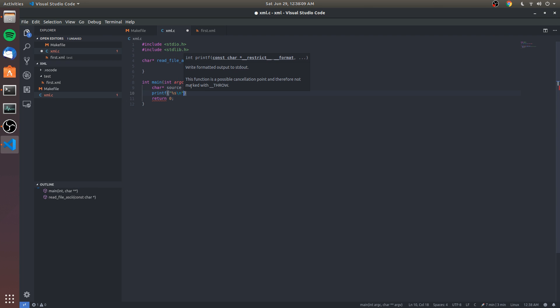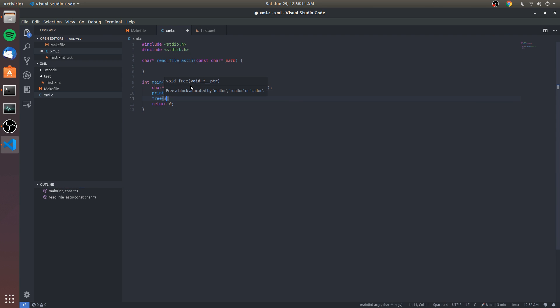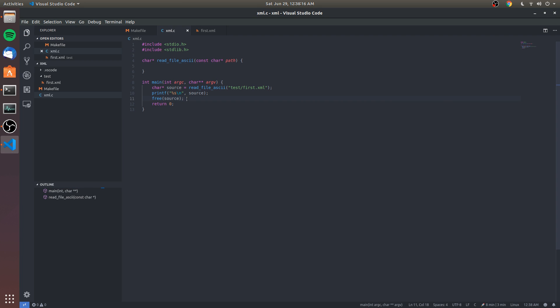We're gonna go ahead and print it out and then we're gonna free it because we're going to be using heap allocation. Probably not best practices - I'm not really sure the conventions of ownership - but we're gonna do this for now because I know that it'll work.